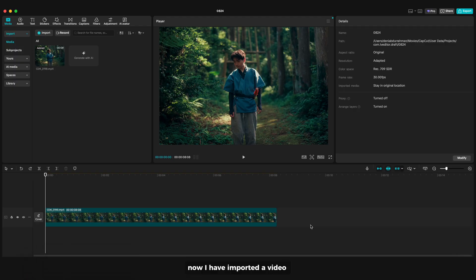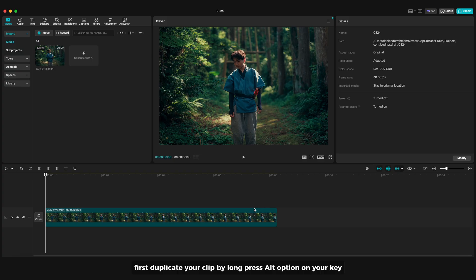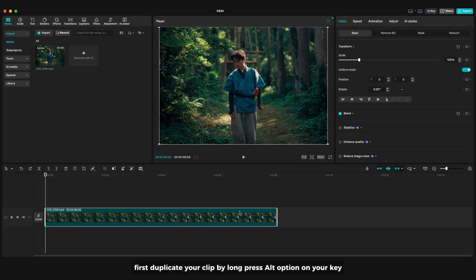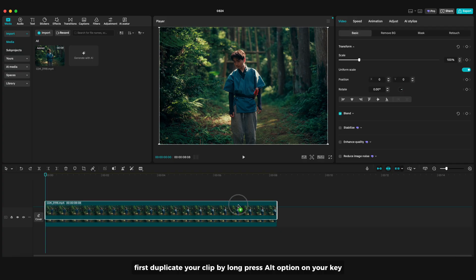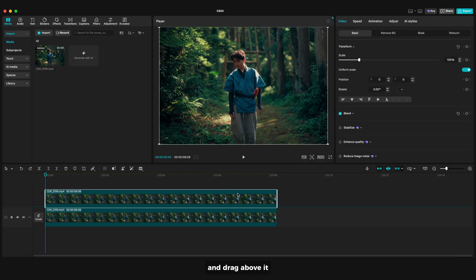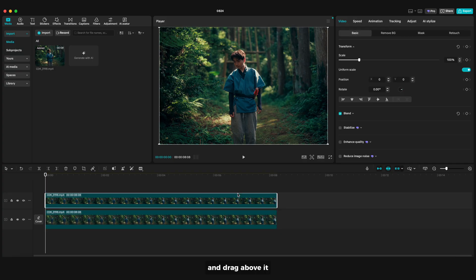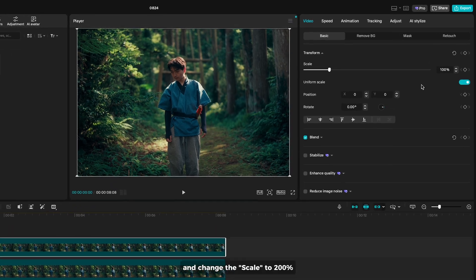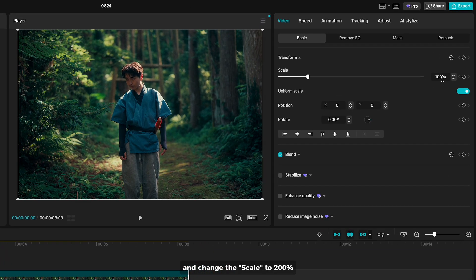Now I have imported a video. First duplicate your clip by long pressing alt option on your keyboard and drag above it. And change the scale to 200%.